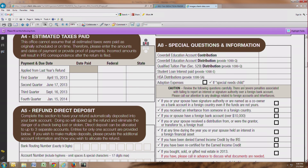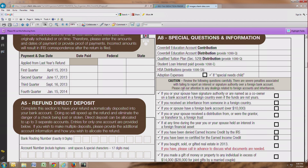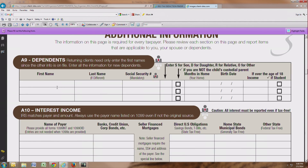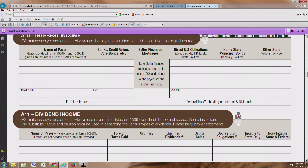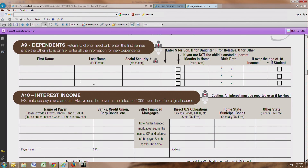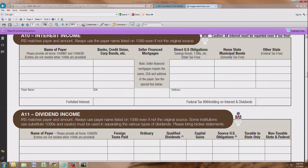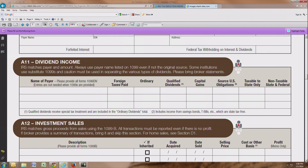All these questions here should be answered, particularly questions about the foreign income. The additional information section includes an area for dependents, interest income, and dividend income. Please go through and provide additional information that is requested here with respect to any new dependents that you have that may not have been listed on your prior year return. Any interest income or dividend income that you received, you should have received a 1099, which you'll want to supply us with.